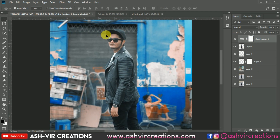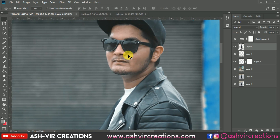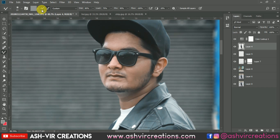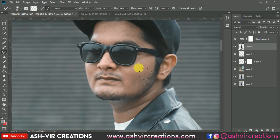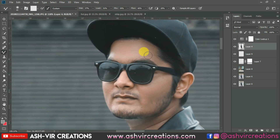If you want to smooth and retouch the face of the subject, select the Mixer Brush tool and uncheck 'Load the brush.' Set Wet to around 45 or 30, Load to 25, Mix to around 35, and Flow to around 40. Now gently smooth the skin — don't add too much smoothening, just a subtle amount.